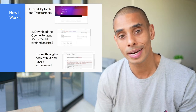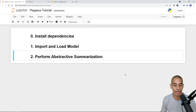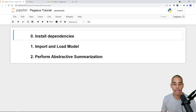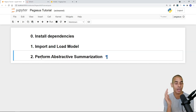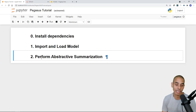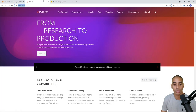To use Pegasus there are three things we need to do: first, install our dependencies — namely PyTorch and Hugging Face Transformers; then import and load the models; and then perform our abstractive summarization. This is so powerful — say you wanted to summarize a block of text and pass it through to a newsletter, this is definitely the pipeline to use. To grab PyTorch, navigate to pytorch.org.